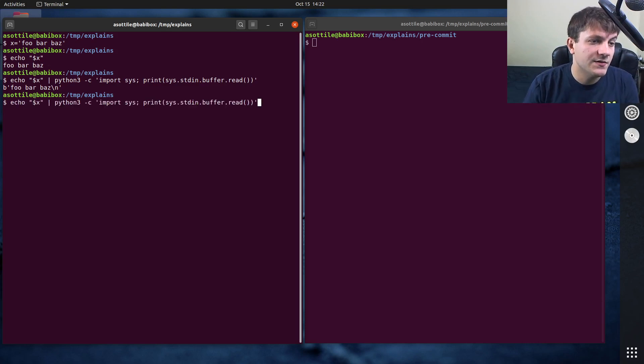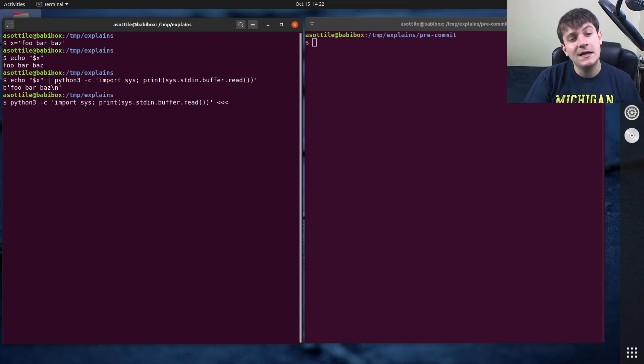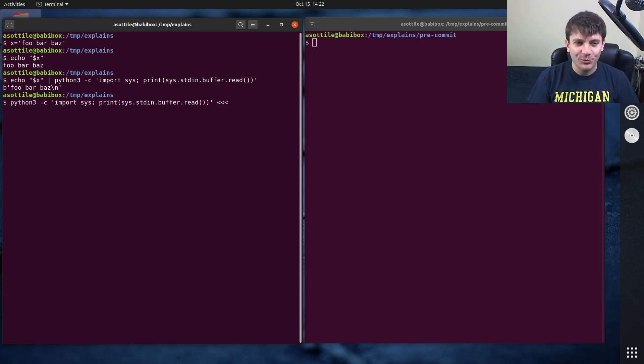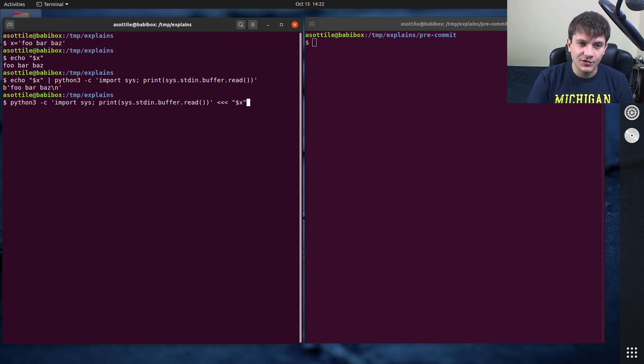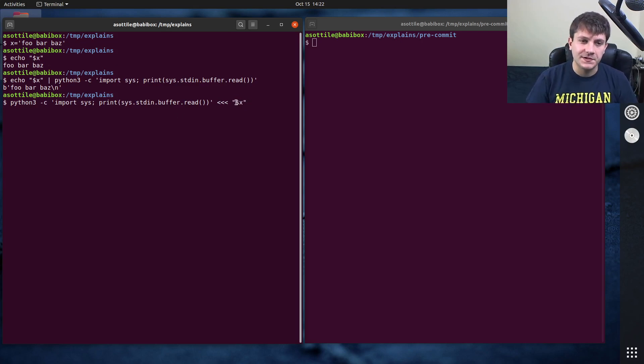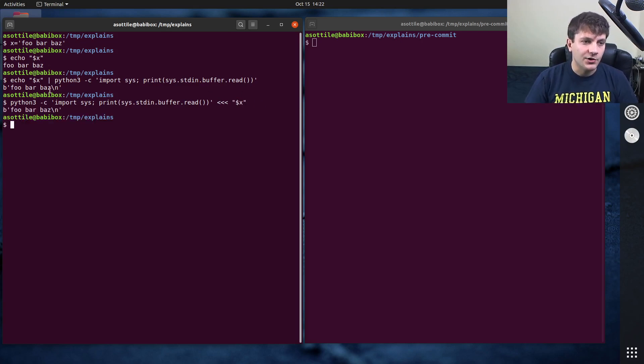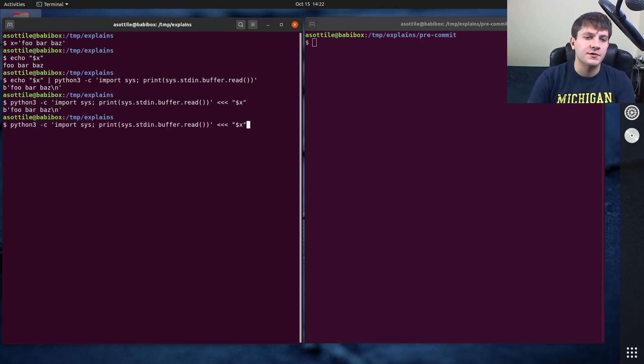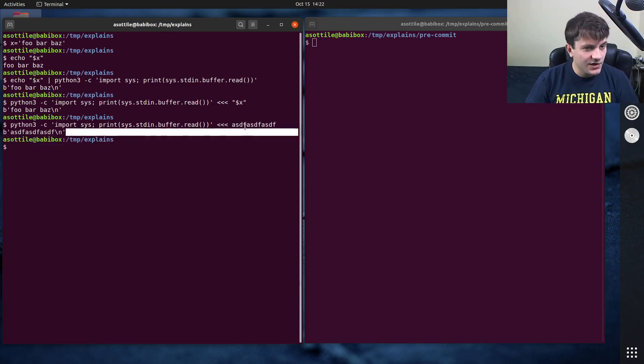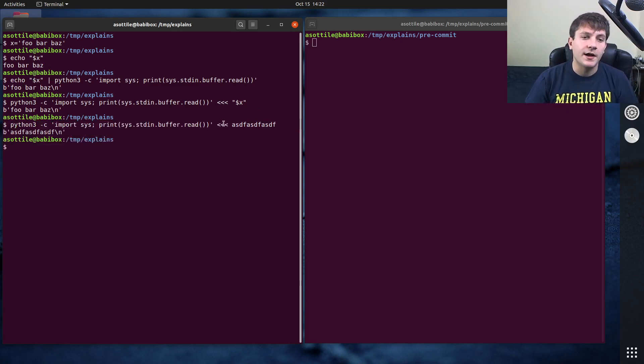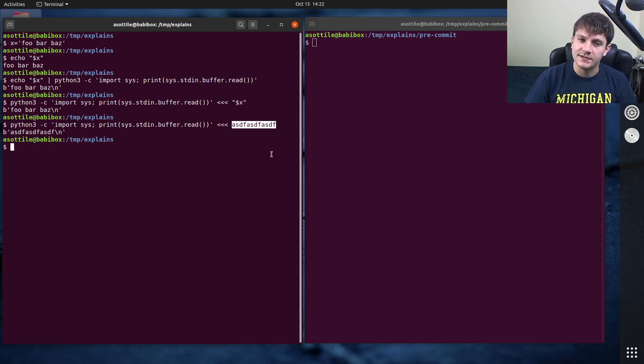You can use this same program here but instead you can use three left angle brackets and then any string after it. You can actually do variable substitutions in the string as well. So if you want like dollar x you can pass that string in here and it'll work the same as this echo here. You can also pass in some other string, whatever string that you want. The right hand side of this triple arrow operator is a stream.